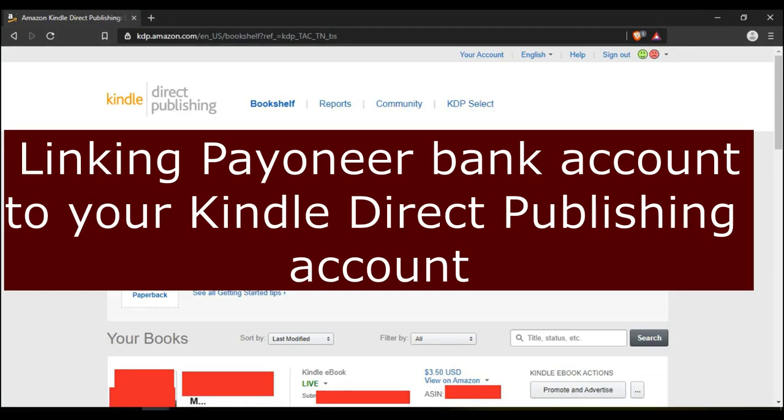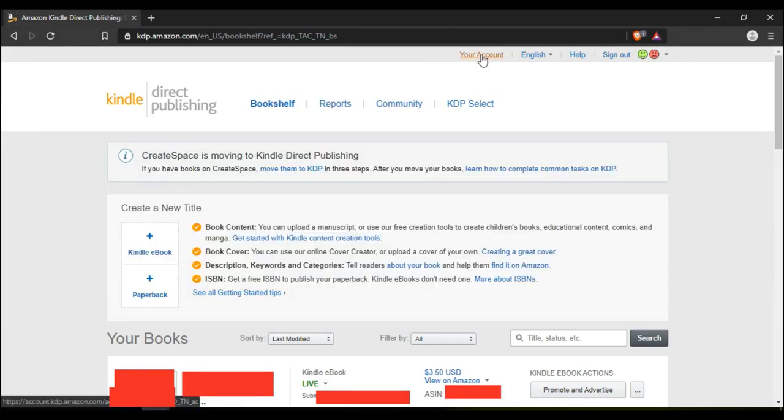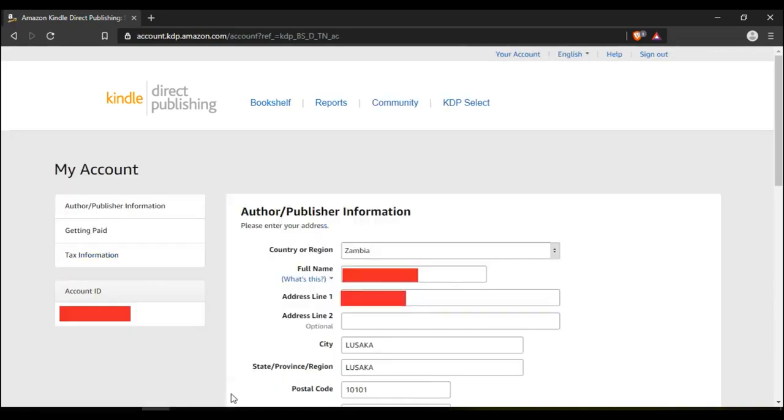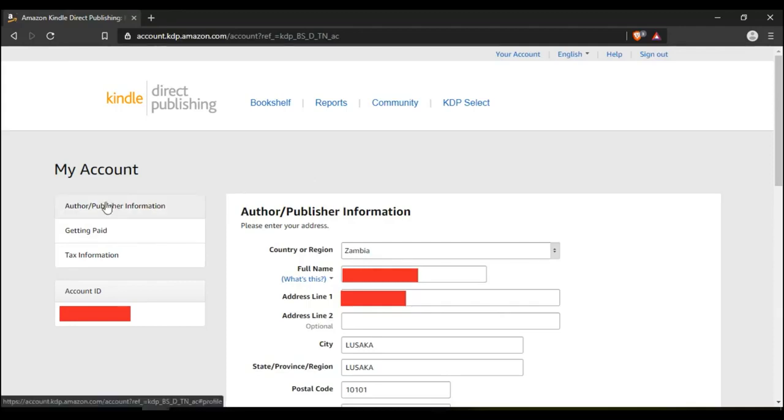I've been asked to make this video. Login to your Kindle Direct account and go up here where it says your account. It brings you to this page. This is where you key in all your details, your name, country, location, everything.